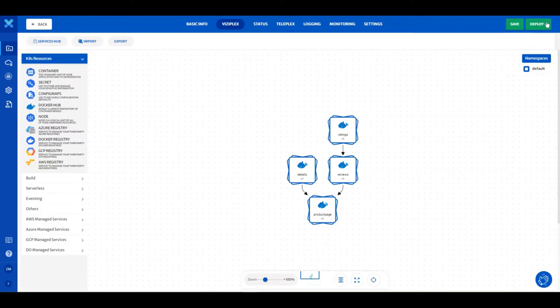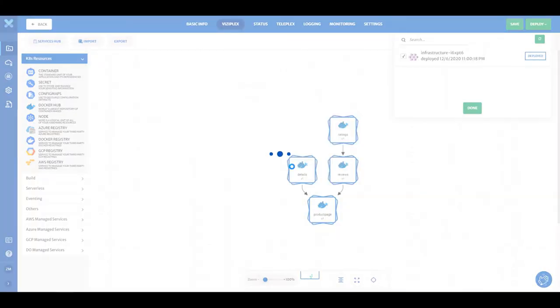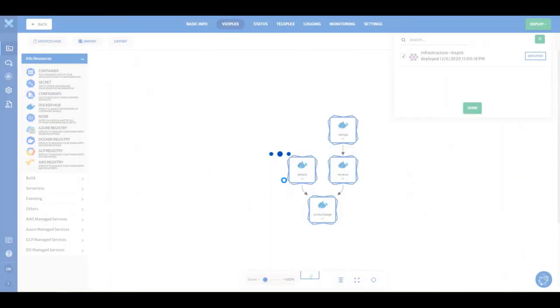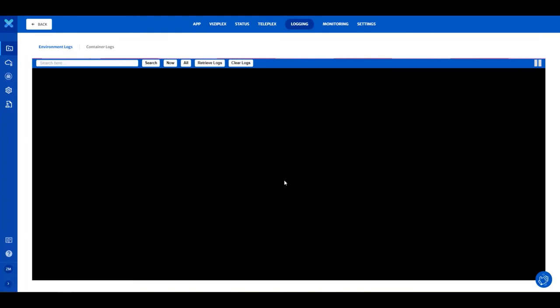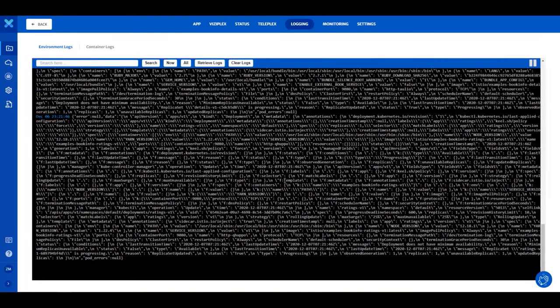Click on the Deploy button to select infrastructures on which you want to deploy your application. You will see the logs as the application deployment progresses.